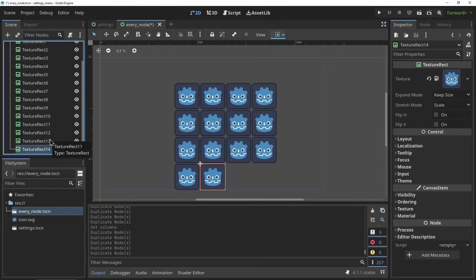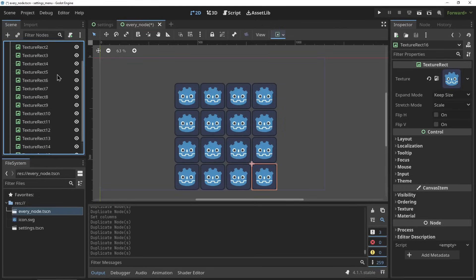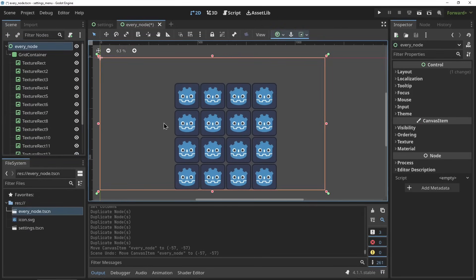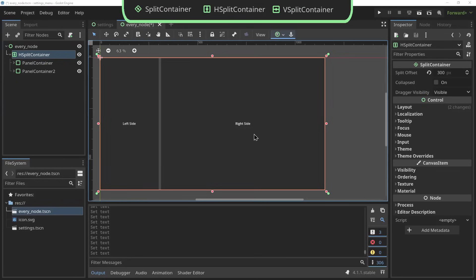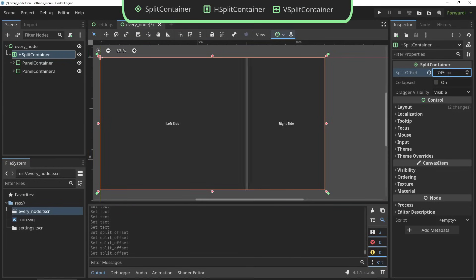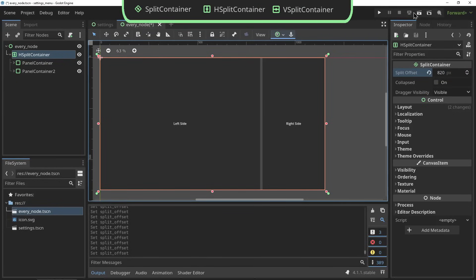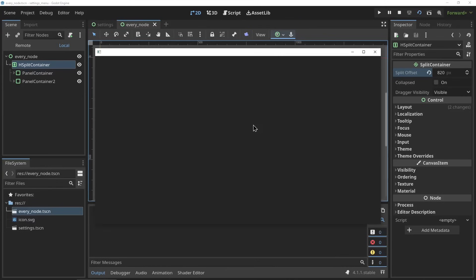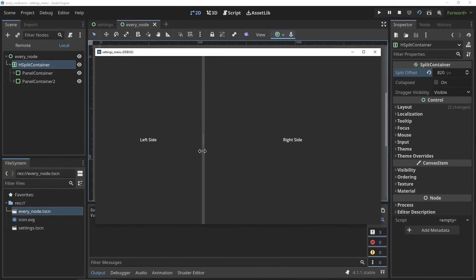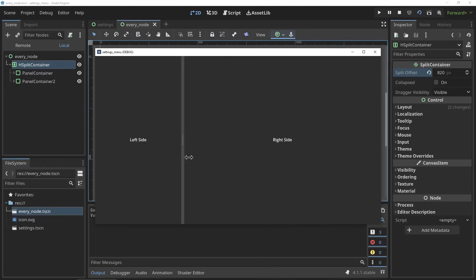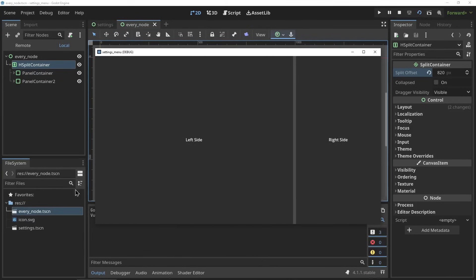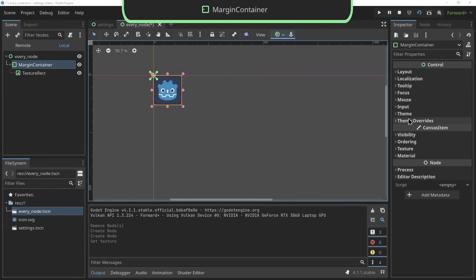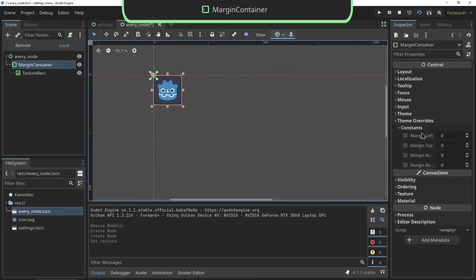The H split and the V split container allow you to split your view with this little handle in between. The Godot editor is built up of split containers - a lot of software is built up like this, so it might be very useful if you want to display a lot of data.